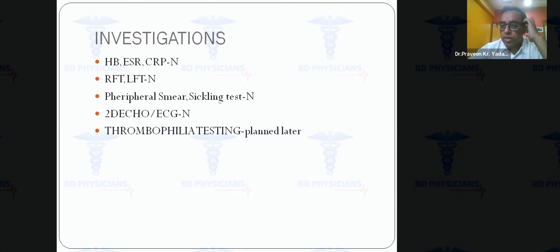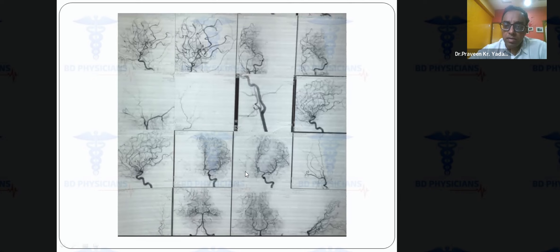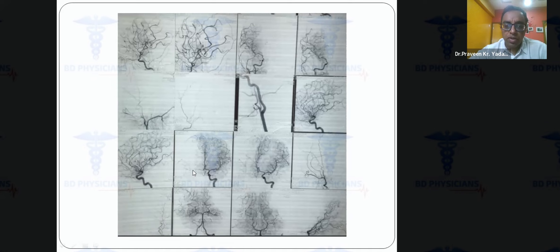Thrombophilia testing including protein C, protein S, and full thrombophilia profile was planned but could not be done due to the patient's poor financial background. Because of the young stroke, I wanted to evaluate the vasculature. A DSA was performed at an apex institute in Kolkata. It showed complete occlusion of the right ICA with no MCA branches visible and no collaterals, while the left side showed good flow with abundant collaterals.